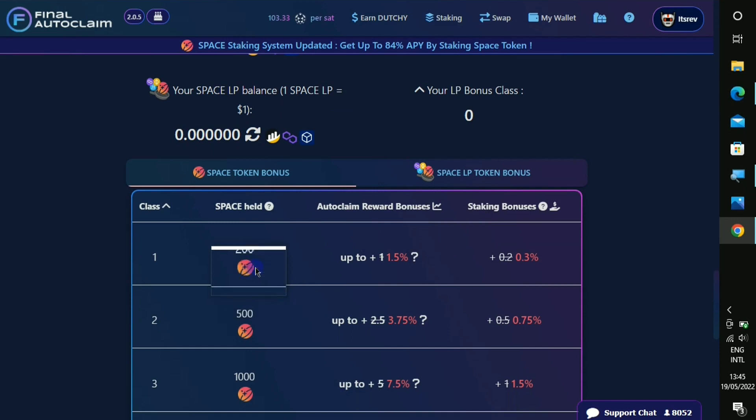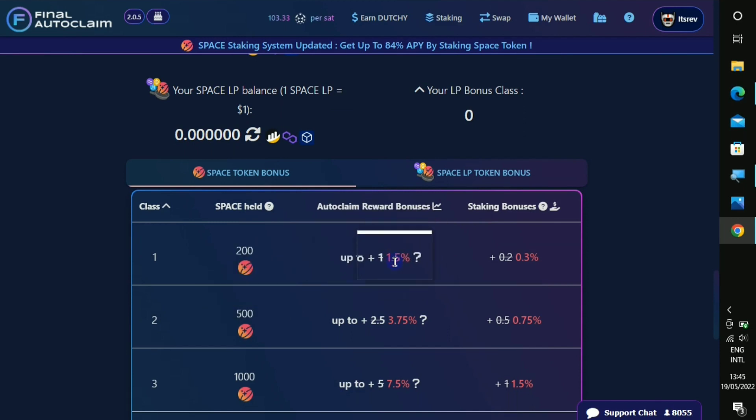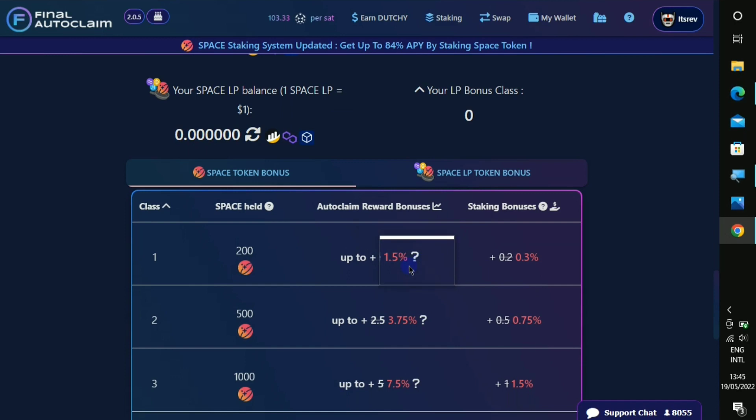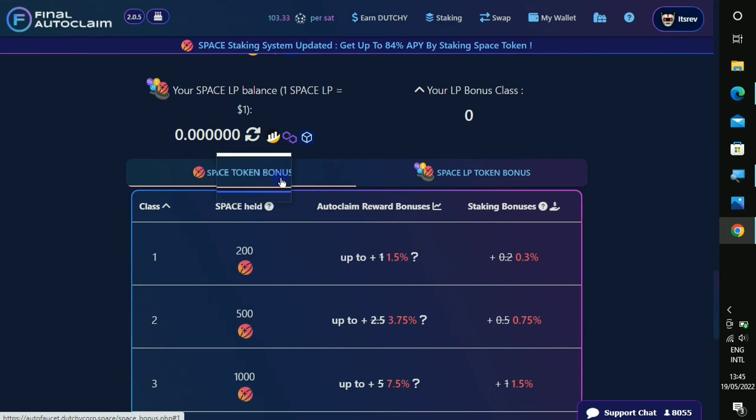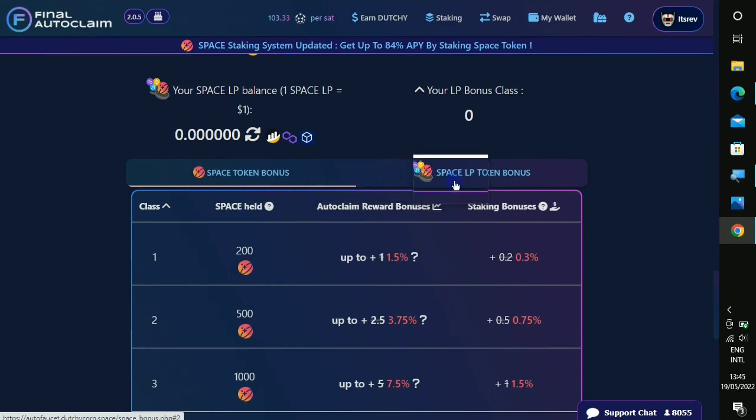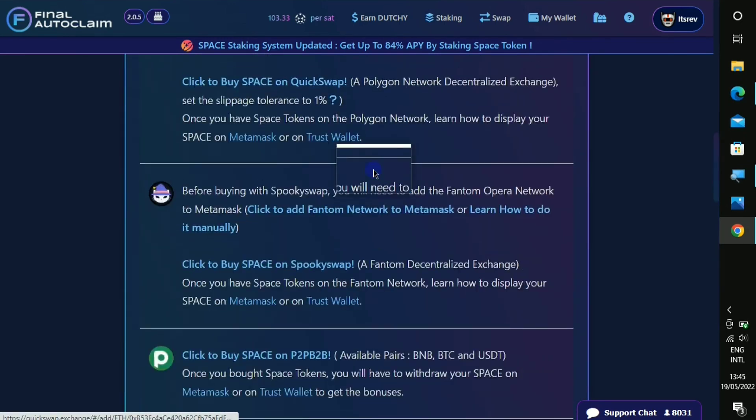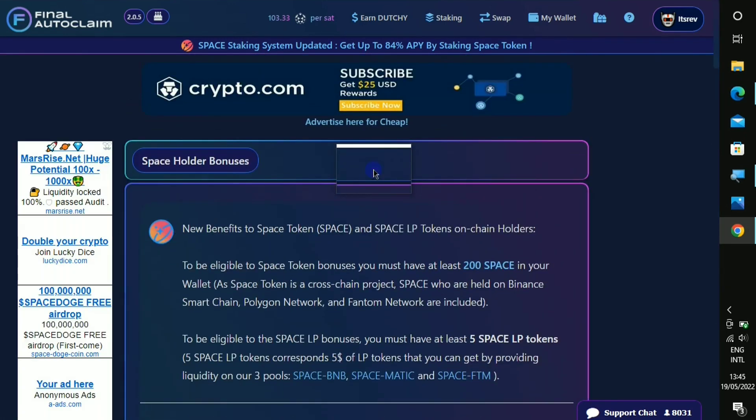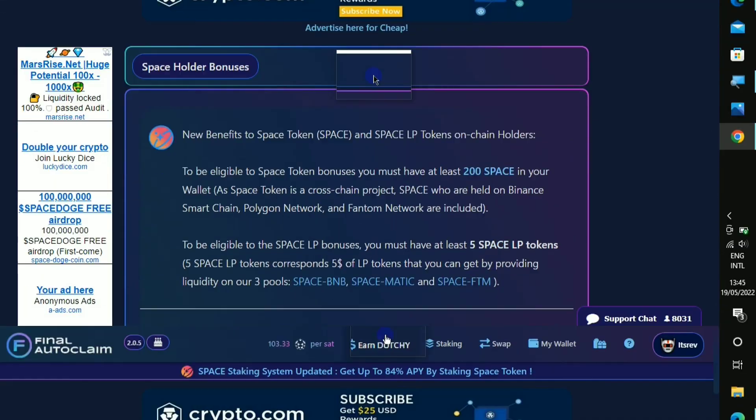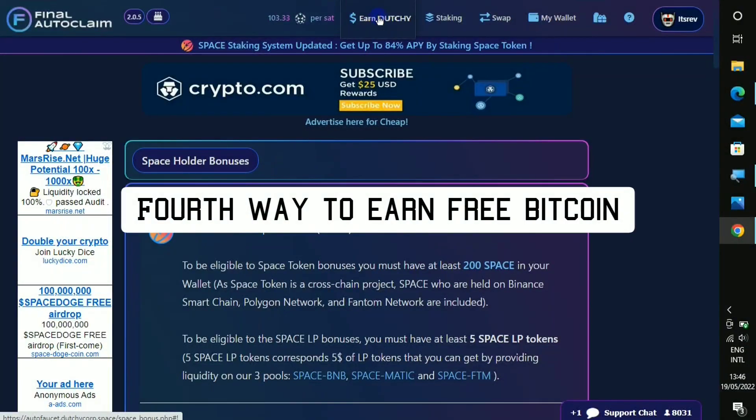So if you do have the space token in your MetaMask wallet, then you will be able to claim free space token. So you can see that if you hold at least 200, then you have an auto claim of up to 1.5 percent. This is the space token bonus and there's also a space LP token bonus right here.